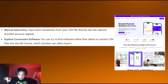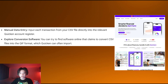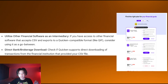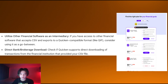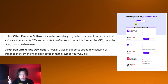Quicken can often import QIF because it can't directly import a CSV, so you need to put it in that format specifically. Also, if you have access to other financial software that accepts CSV and exports a Quicken-compatible format like QIF, consider using it as a go-between.